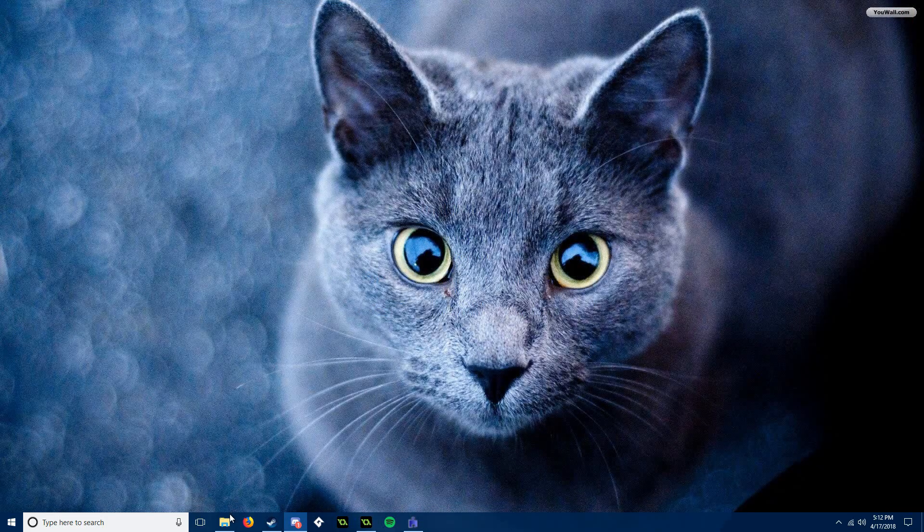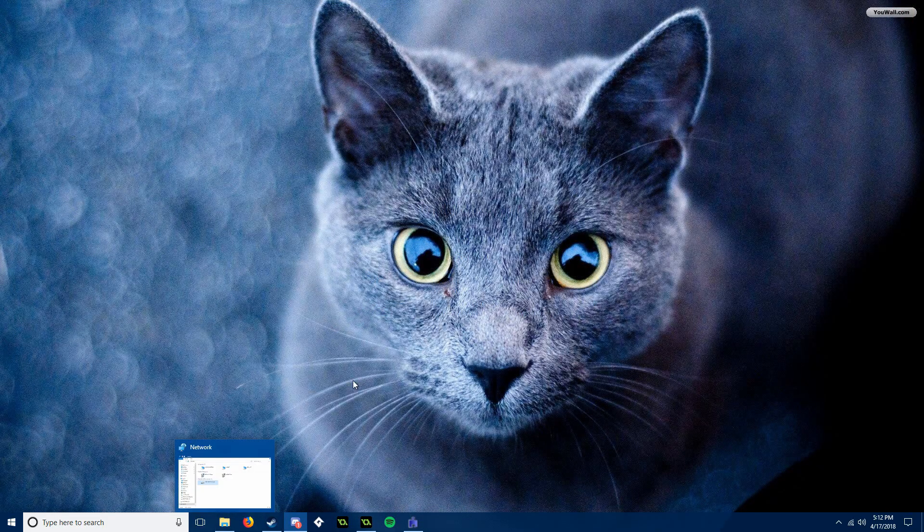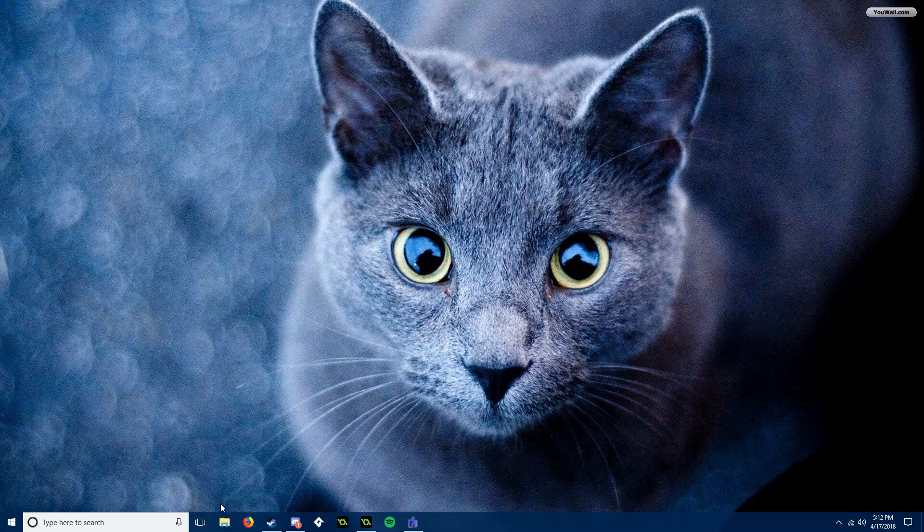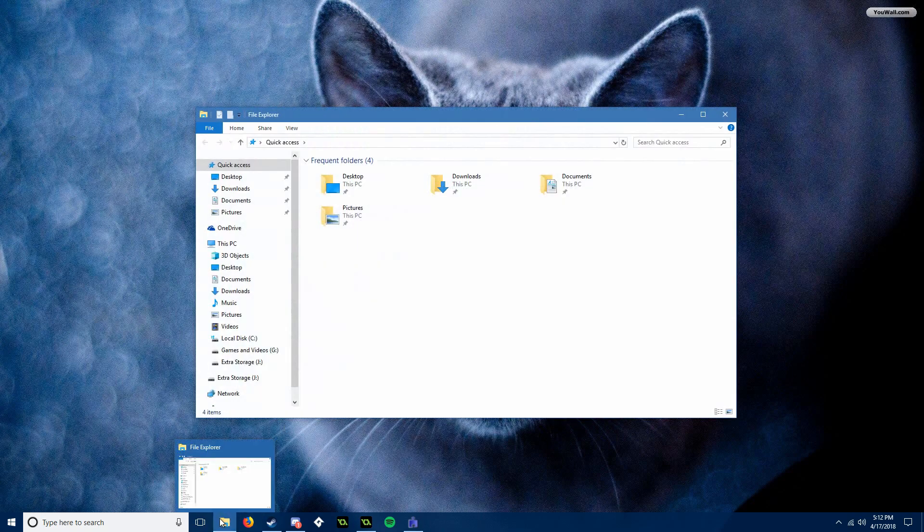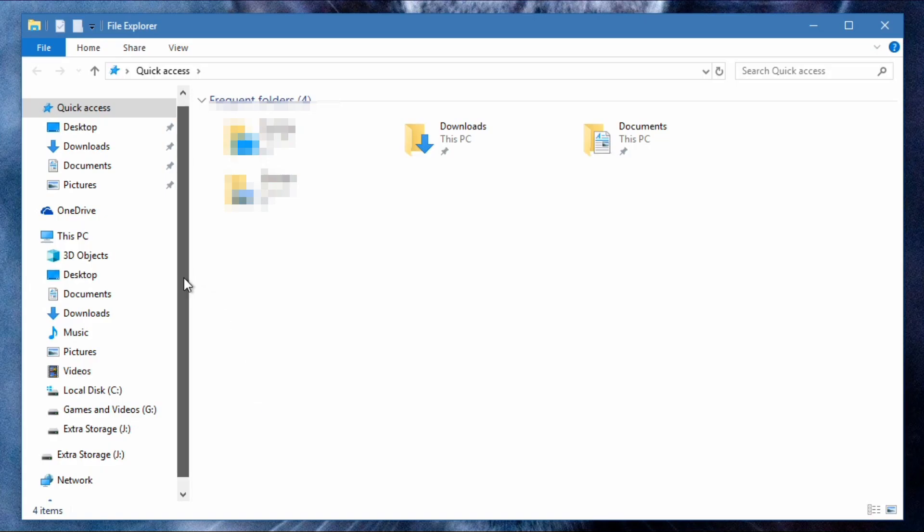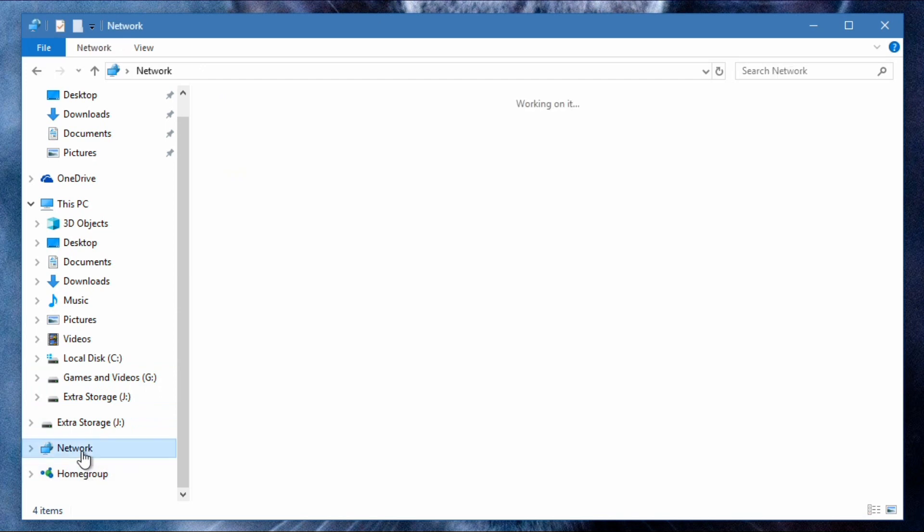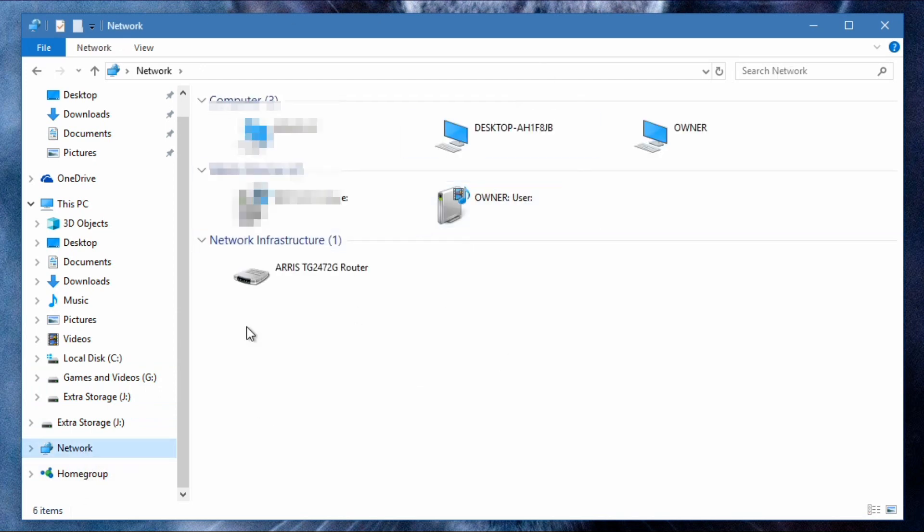What you're going to do is you're going to open up your file explorer, you're going to go on the left side, you're going to click network and wait for everything to load up.